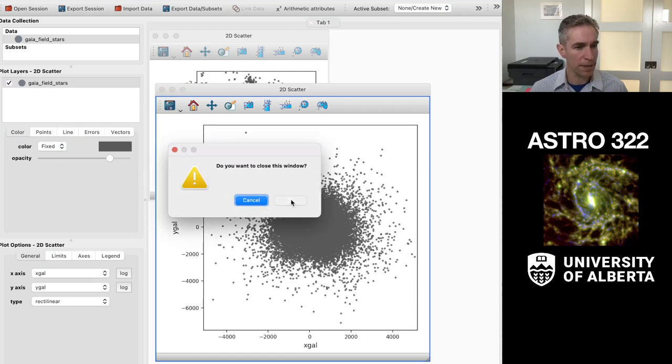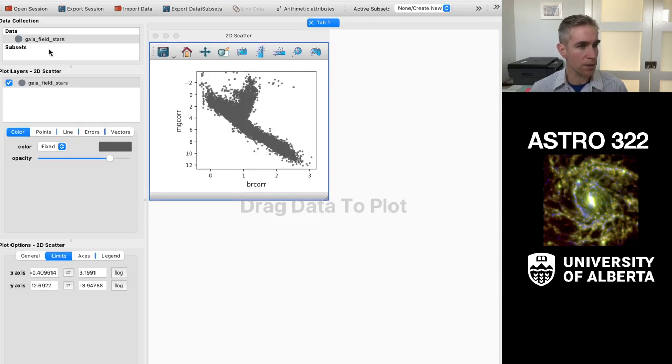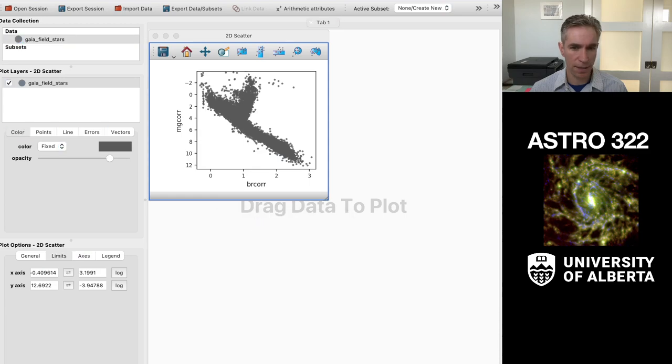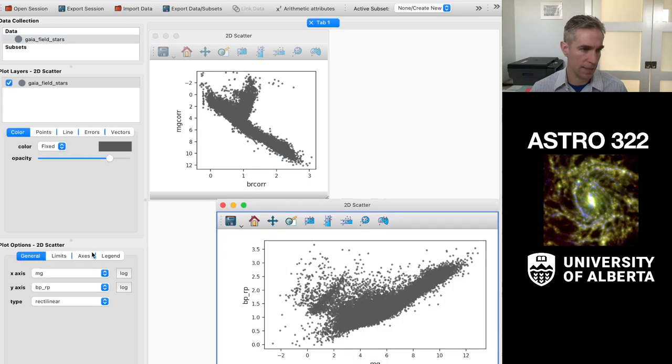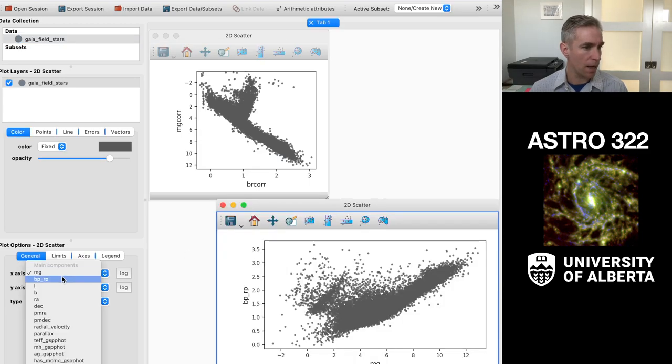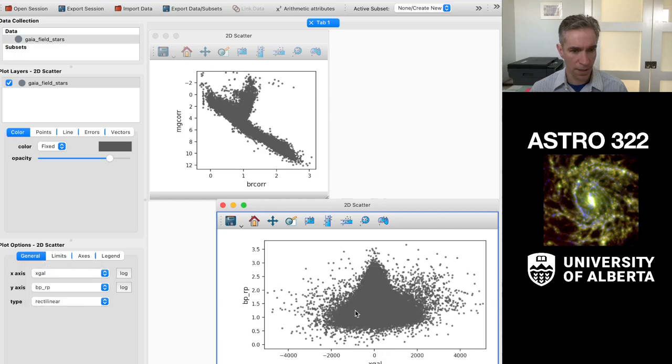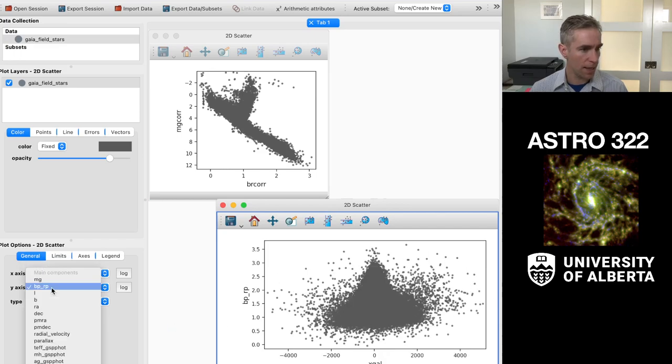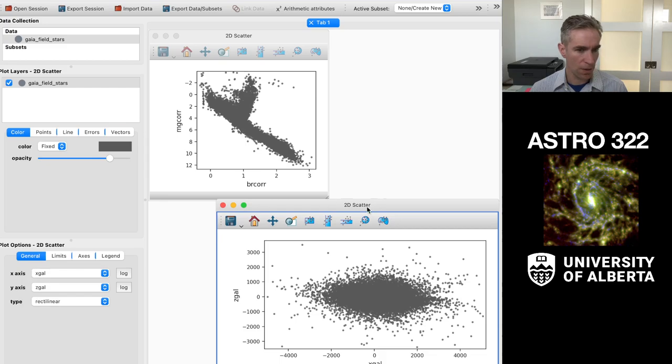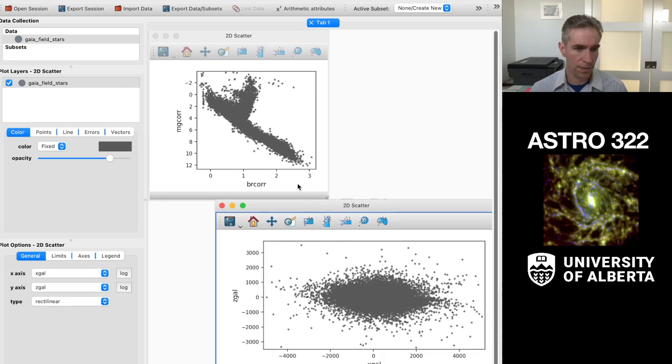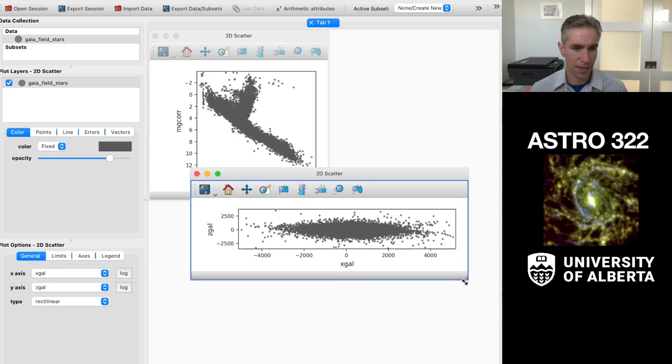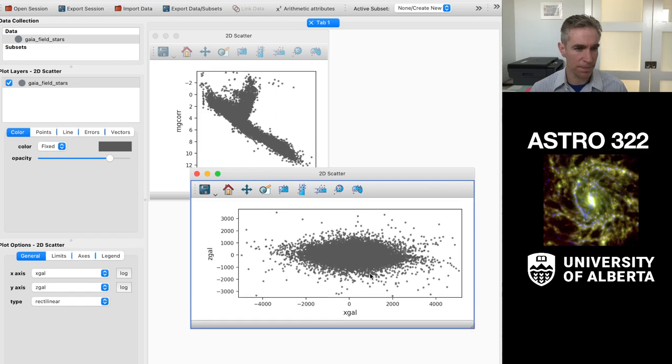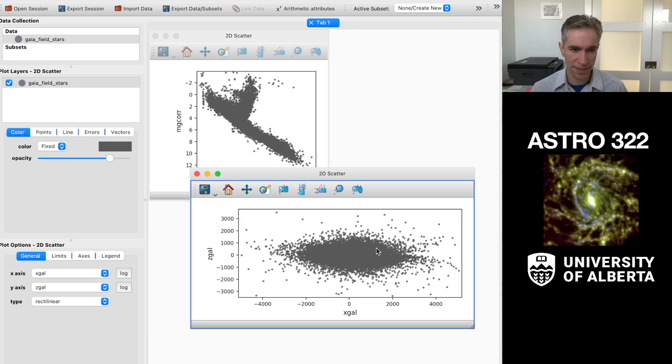What's neat about this is I can actually, I didn't need to close that. I could have just changed the axes. We can put the x on the x direction, and then I can put the z on the y direction. And you kind of get a nice sense of this. You see that we're in a flat disk of stars.